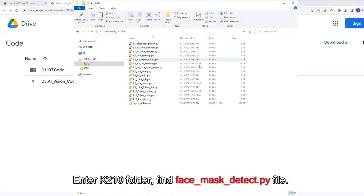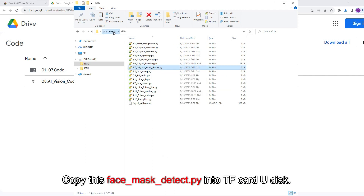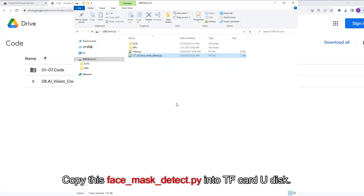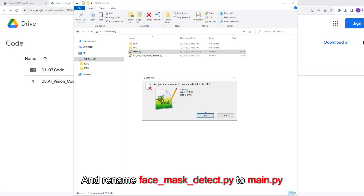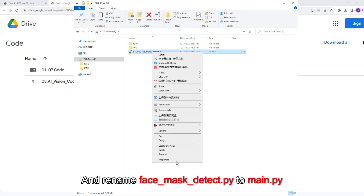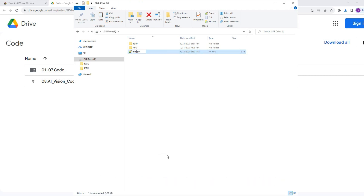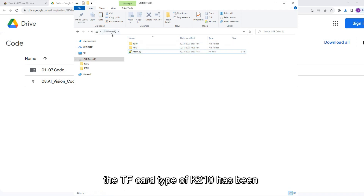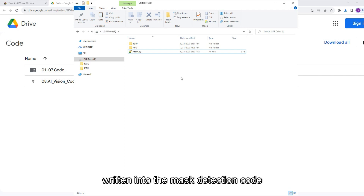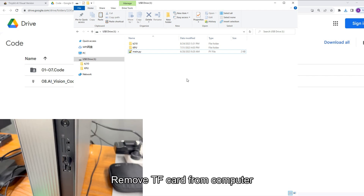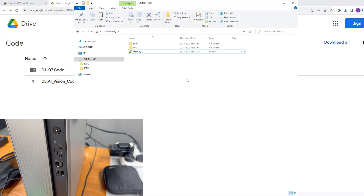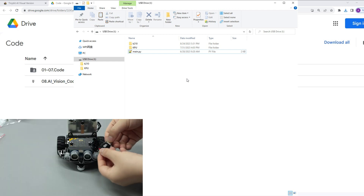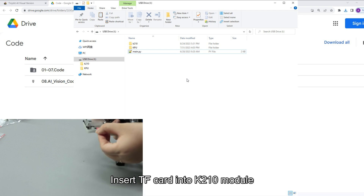Enter the K210 folder and find the face-mask-detect.py file. Copy face-mask-detect.py into the TF card. Then delete main.py and rename face-mask-detect.py to main.py. After the above operation, the TF card for K210 has been written with the mask detection code. Remove the TF card from the computer.